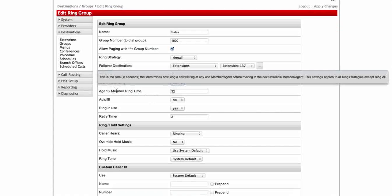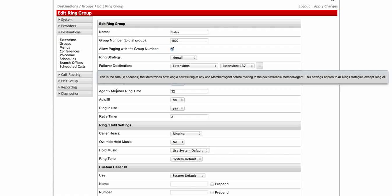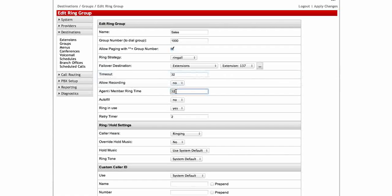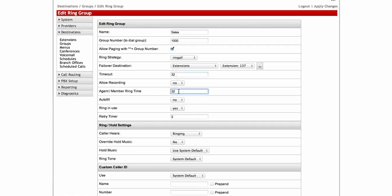Next we have agent member ring time. This is going to determine how long the call is going to ring the particular member before it moves on to the next available member. So this is, you can just pick however many seconds you want. Here we have 32 seconds then it's going to move on to the next one. You might want to make sure that you look at these two timers. Perhaps you want it to ring a couple of phones before it times out instead of just ringing one phone. So you just have to kind of play with that and determine what you want.